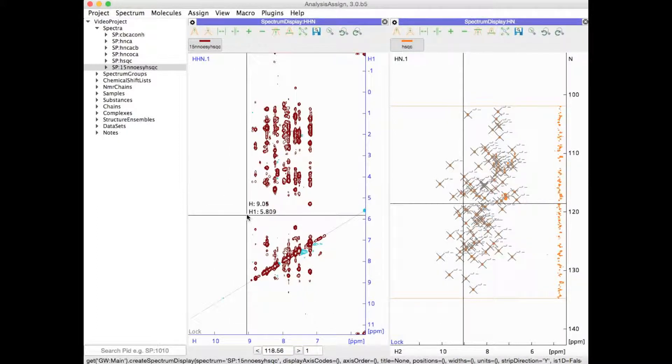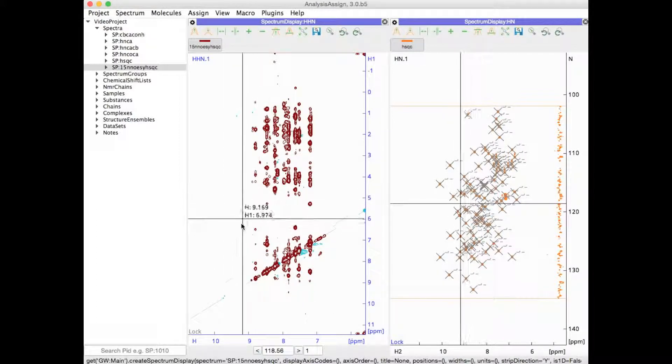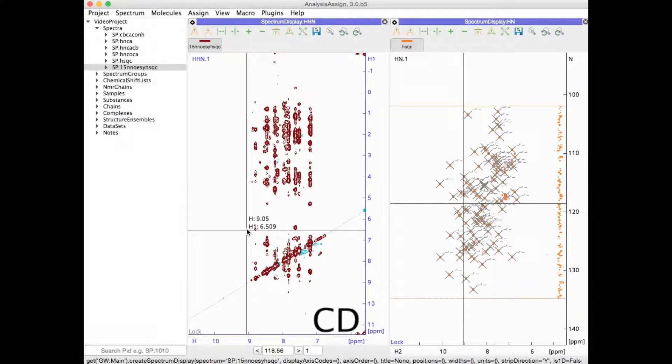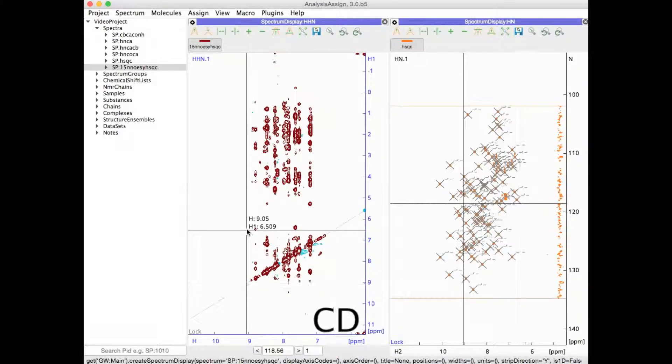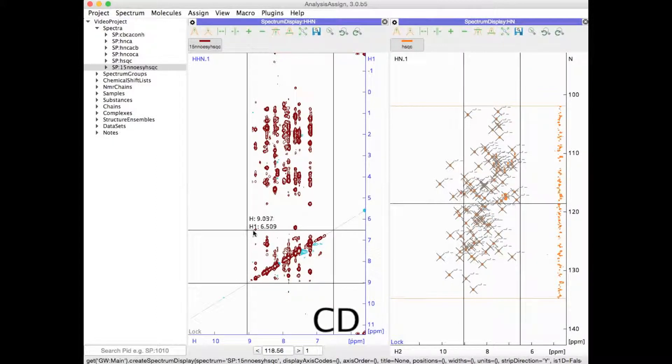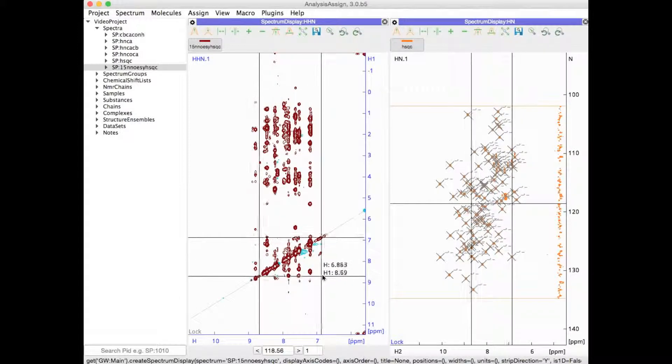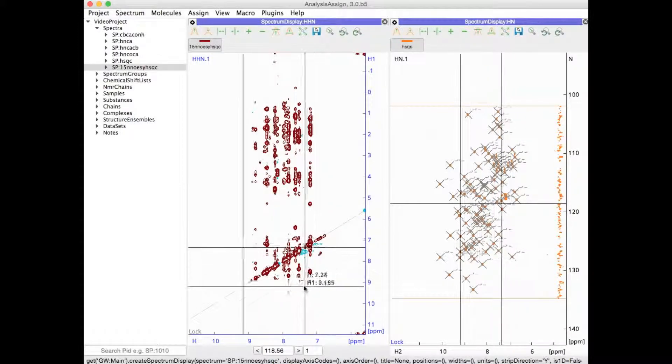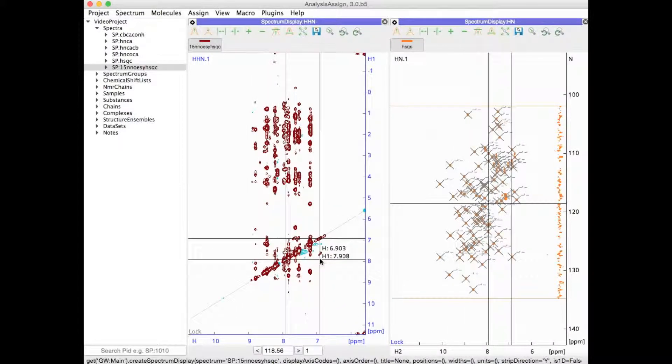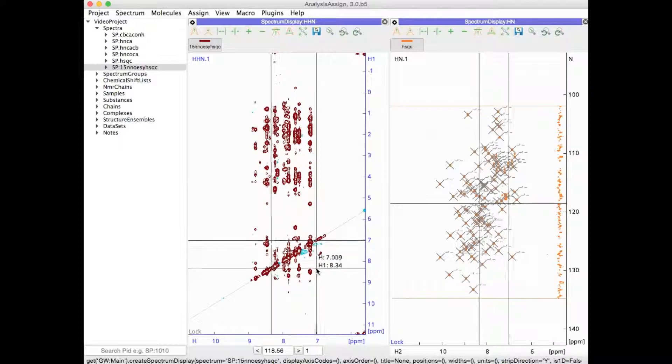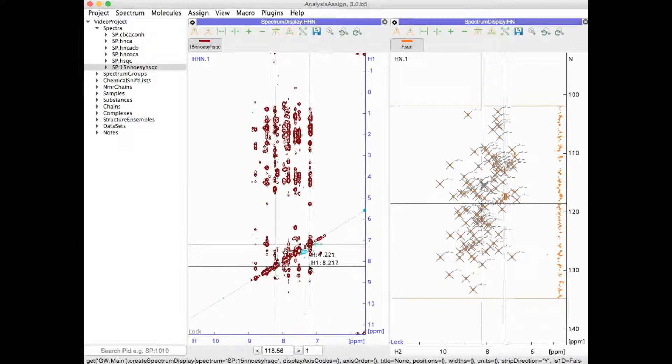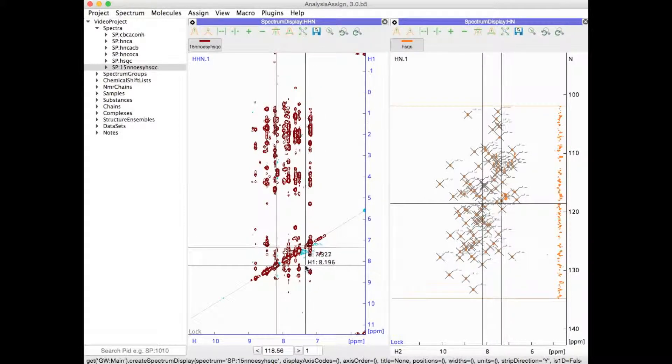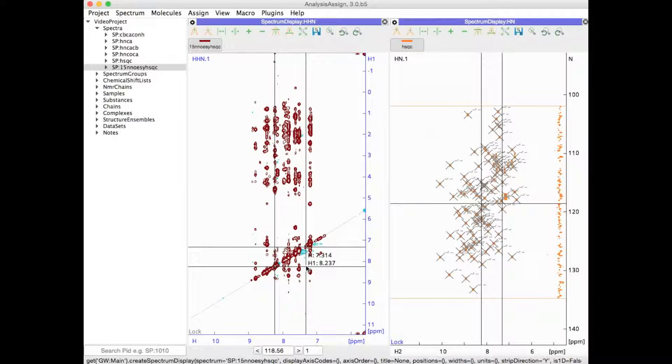You can also change your standard crosshair into a double crosshair with CD. This will toggle it on and off. This means that in a spectrum where you have a diagonal you get the crosshairs on both sides of the diagonal, and both chemical shifts are then marked in the other spectra.